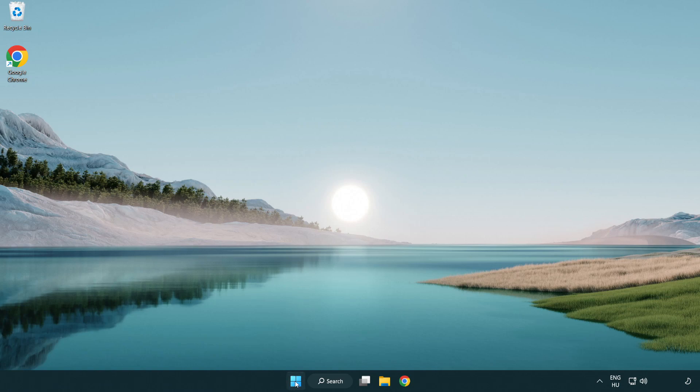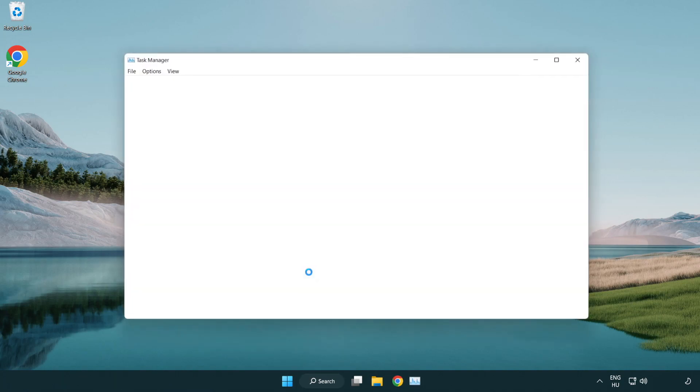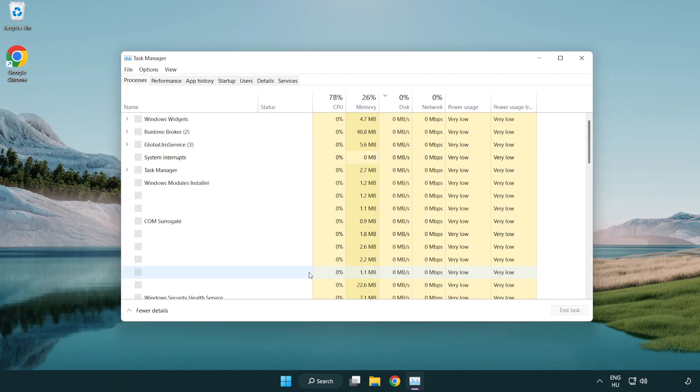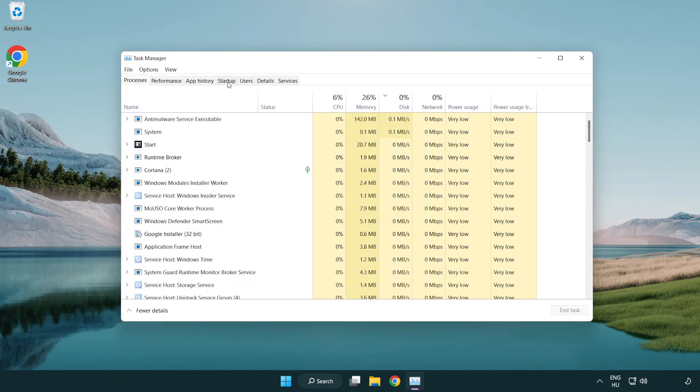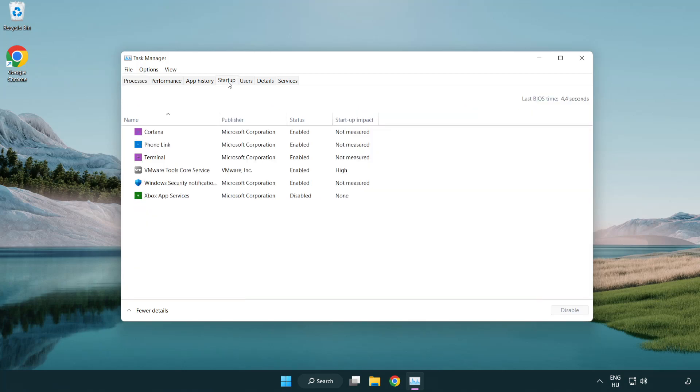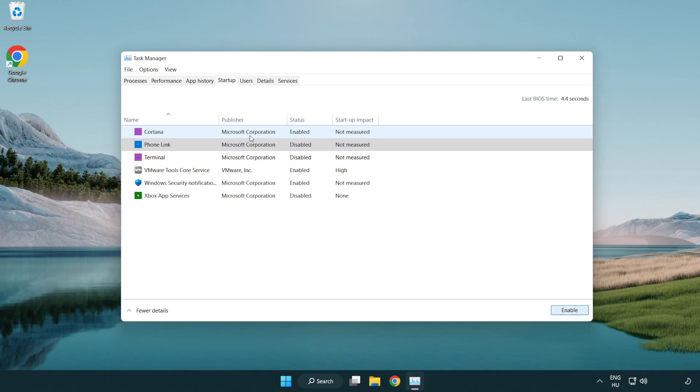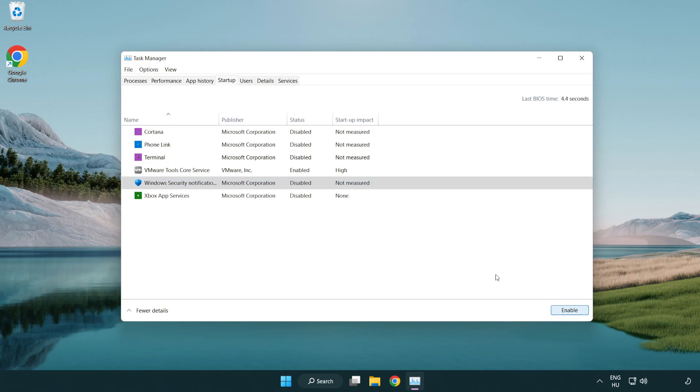If that didn't work, right-click start menu. Open task manager. Click startup. Disable not used applications. Close window.